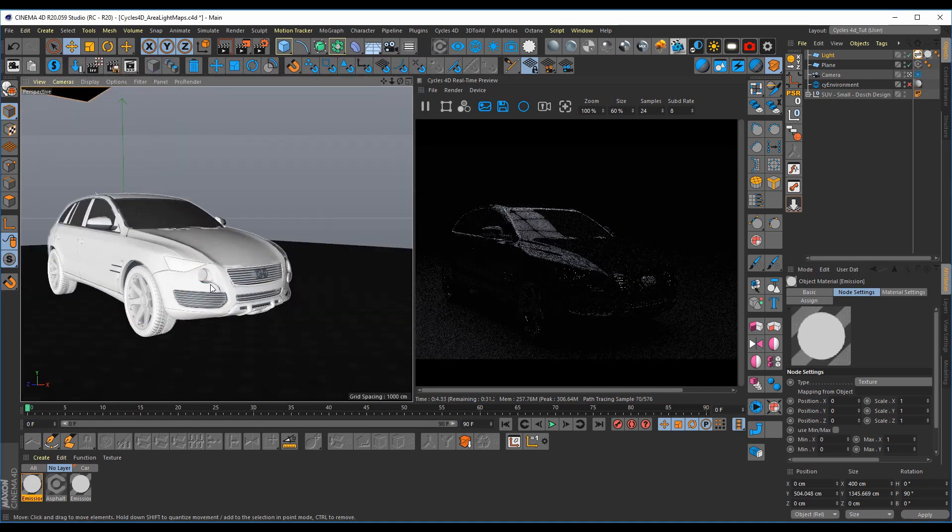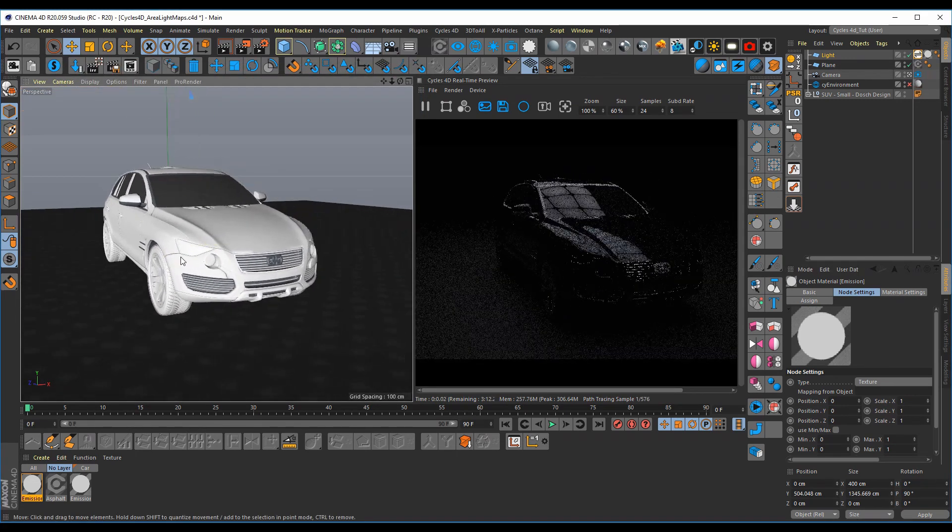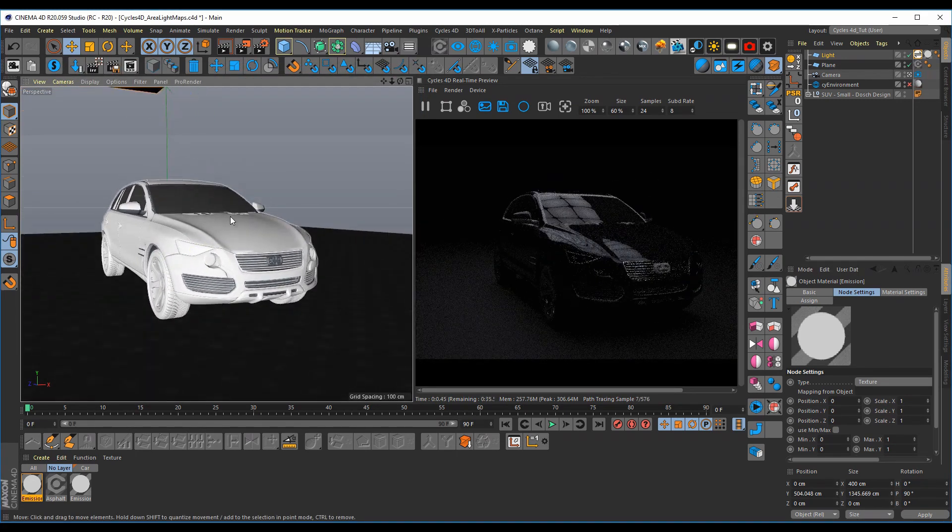That's how you would get the new Grayscale Gorilla area light maps to work with Cycles 4D. Thank you.